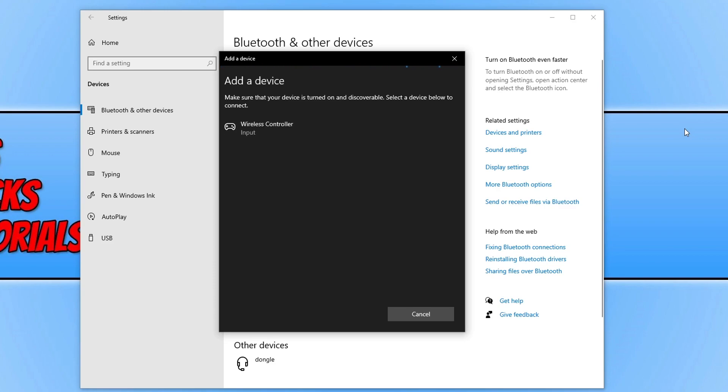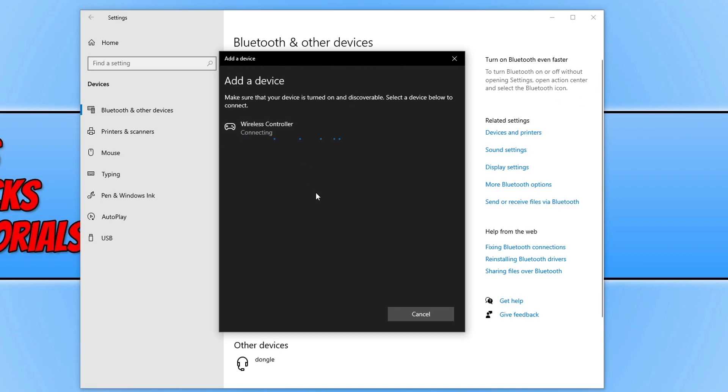Once it's found it, you will see Wireless Controller. You now need to select this option, and it will begin to connect to your PS5 controller.